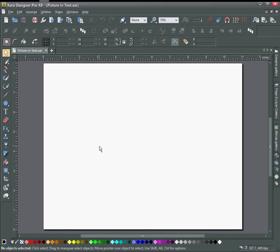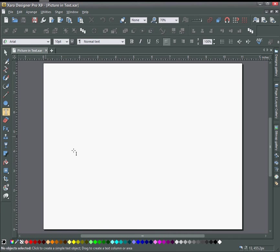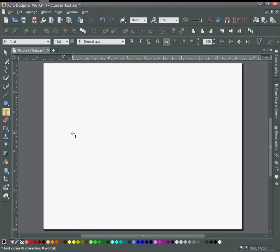Hello, welcome to this tutorial on Xara Designer Pro X9. Today I'm going to show you how to put a picture in your text.